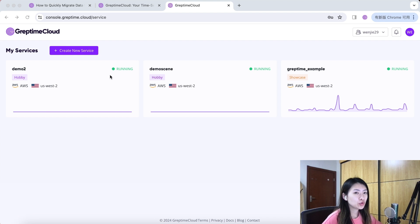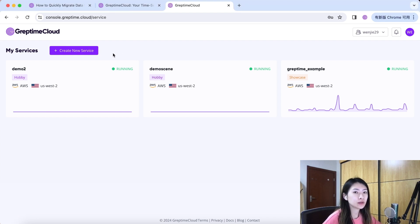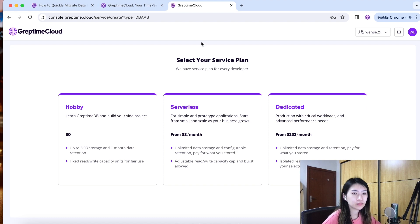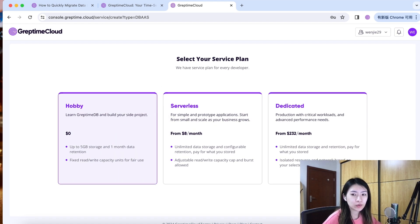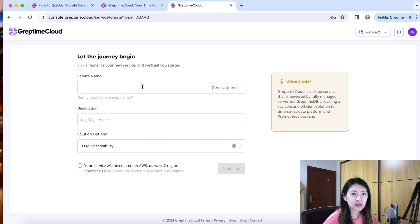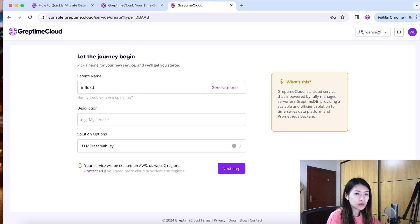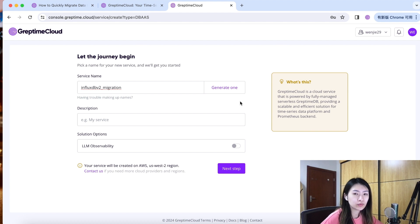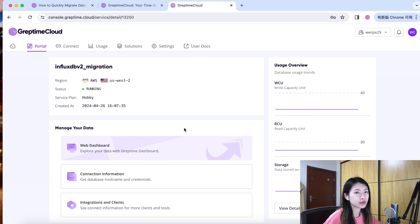If you are new to Greptime Cloud, there will be a guide to show you how to create a new service. Here I already have two and I will hit create new service to create a new one. Let's select the hobby plan which is completely free. I will name this service InfluxDB v2 migration. You can also generate one randomly if you like. Hit next step. Now your service is up and running.